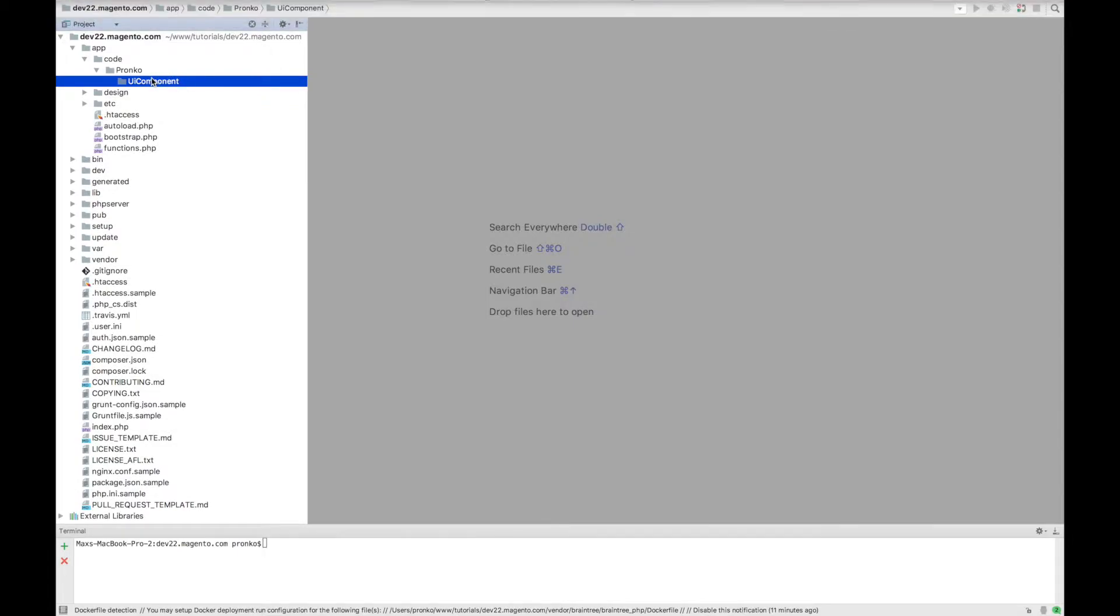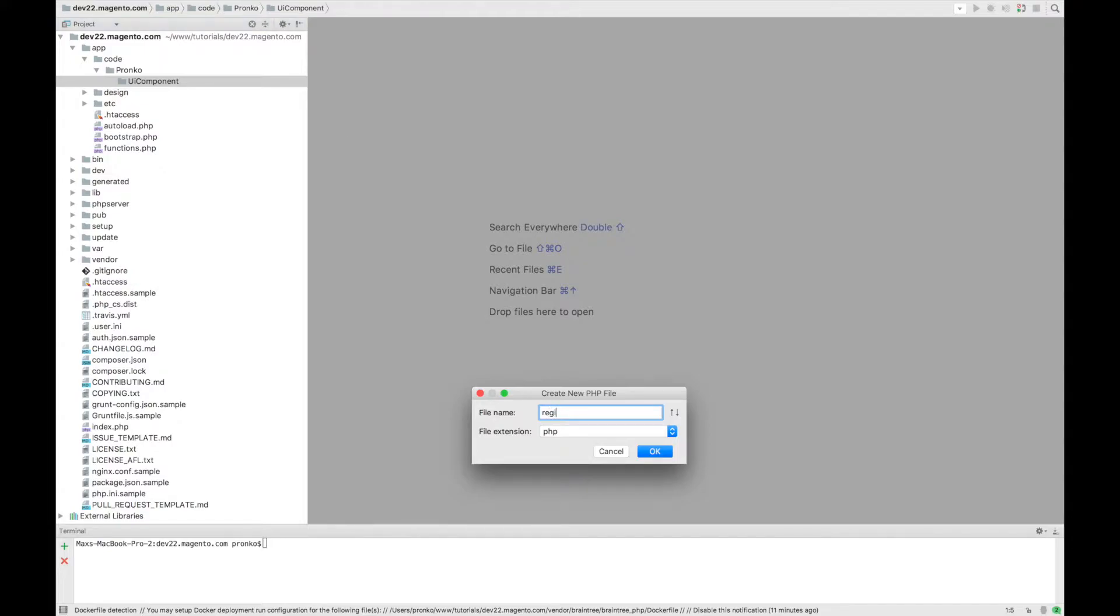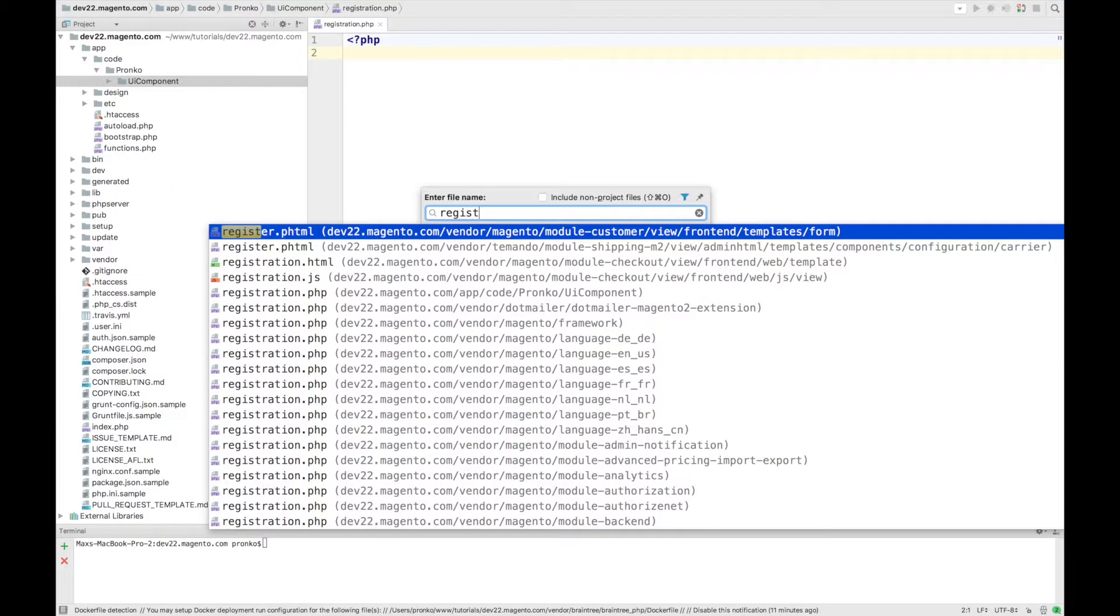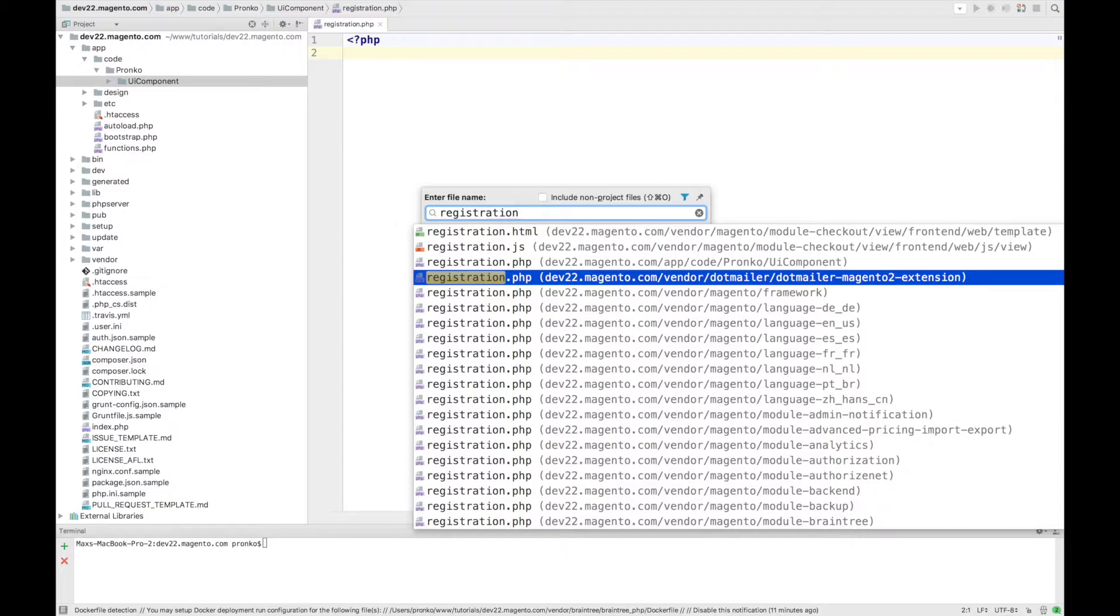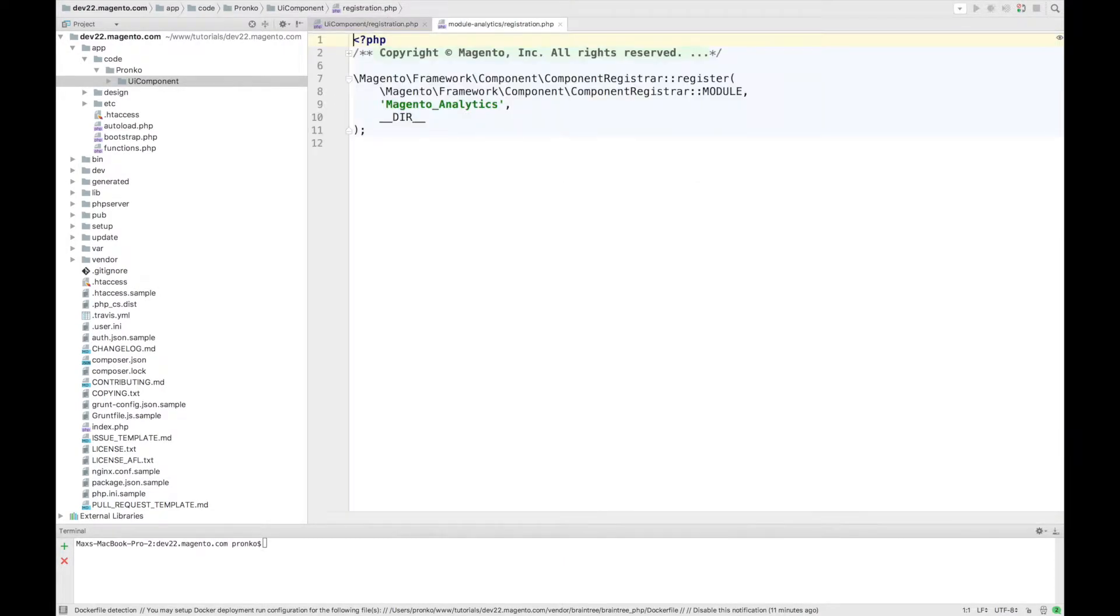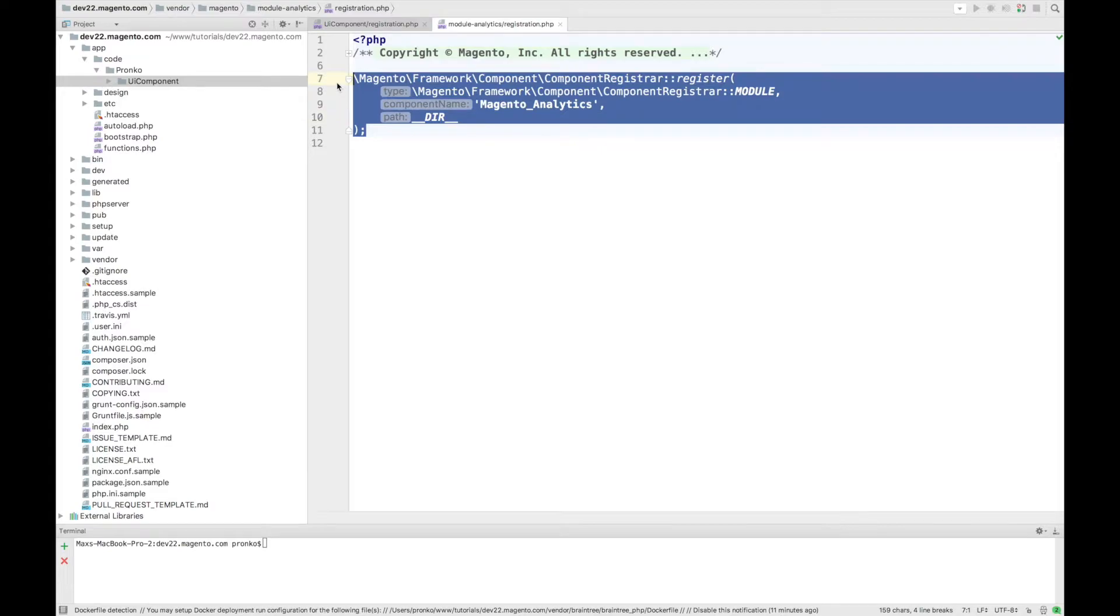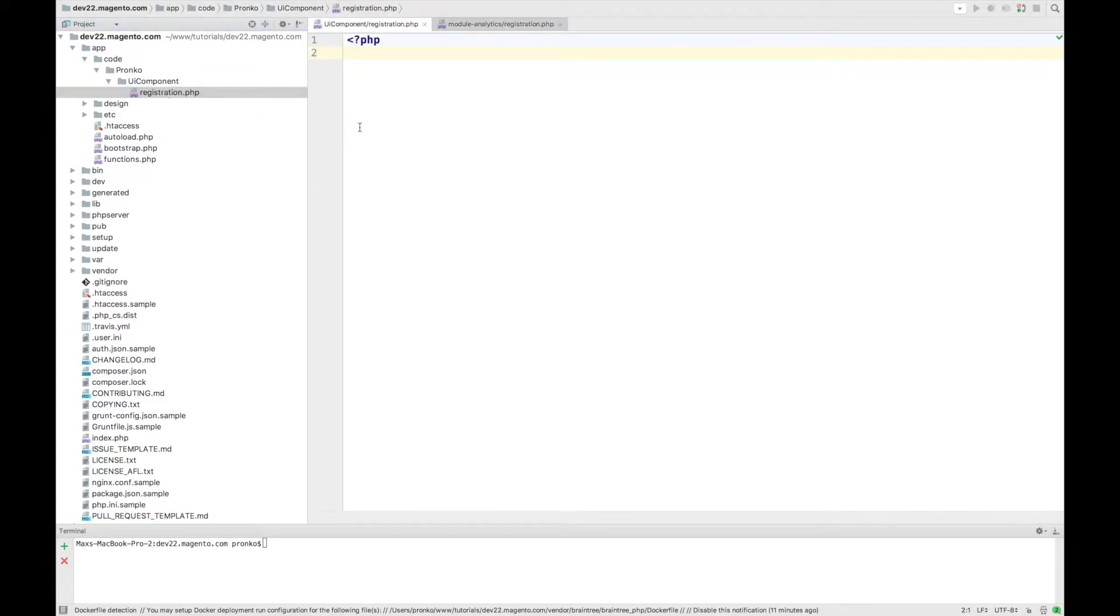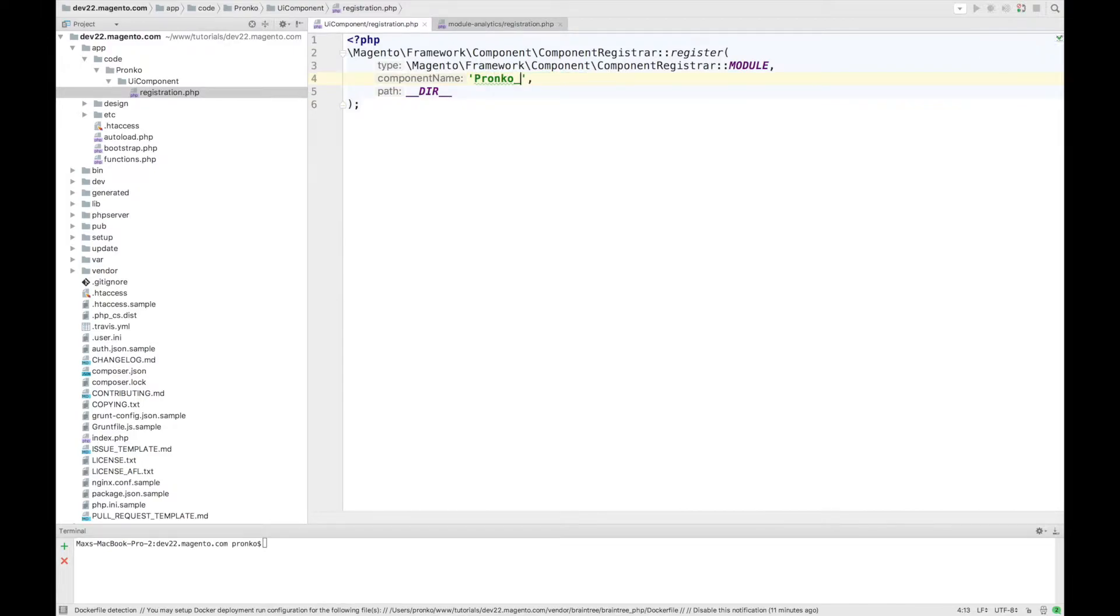First file we have to create is registration.php and we can find an example in one of Magento 2 modules. And here we have to say component name Pronko_UIcomponent.